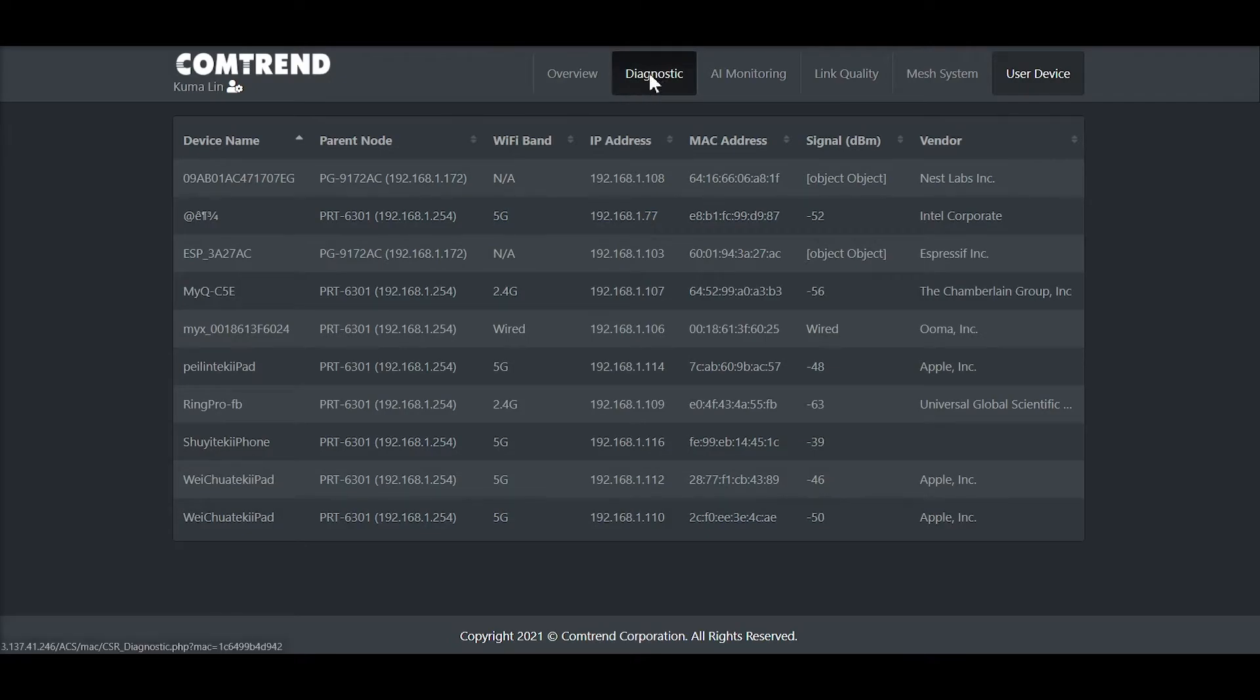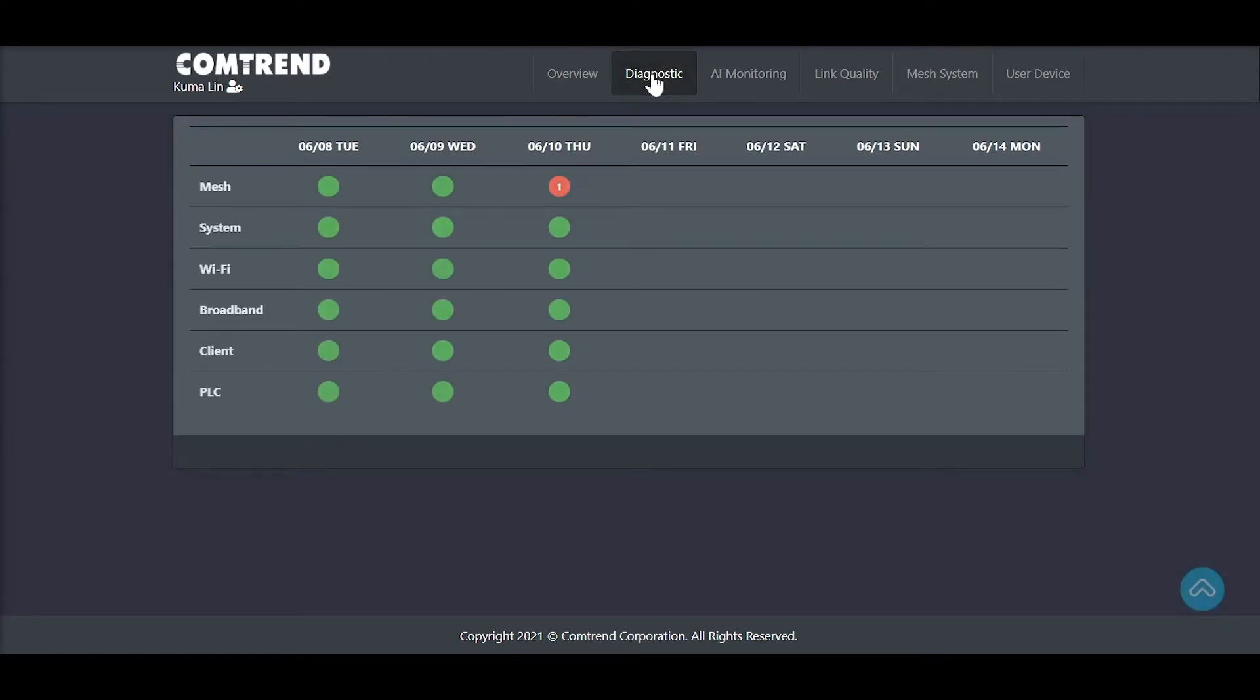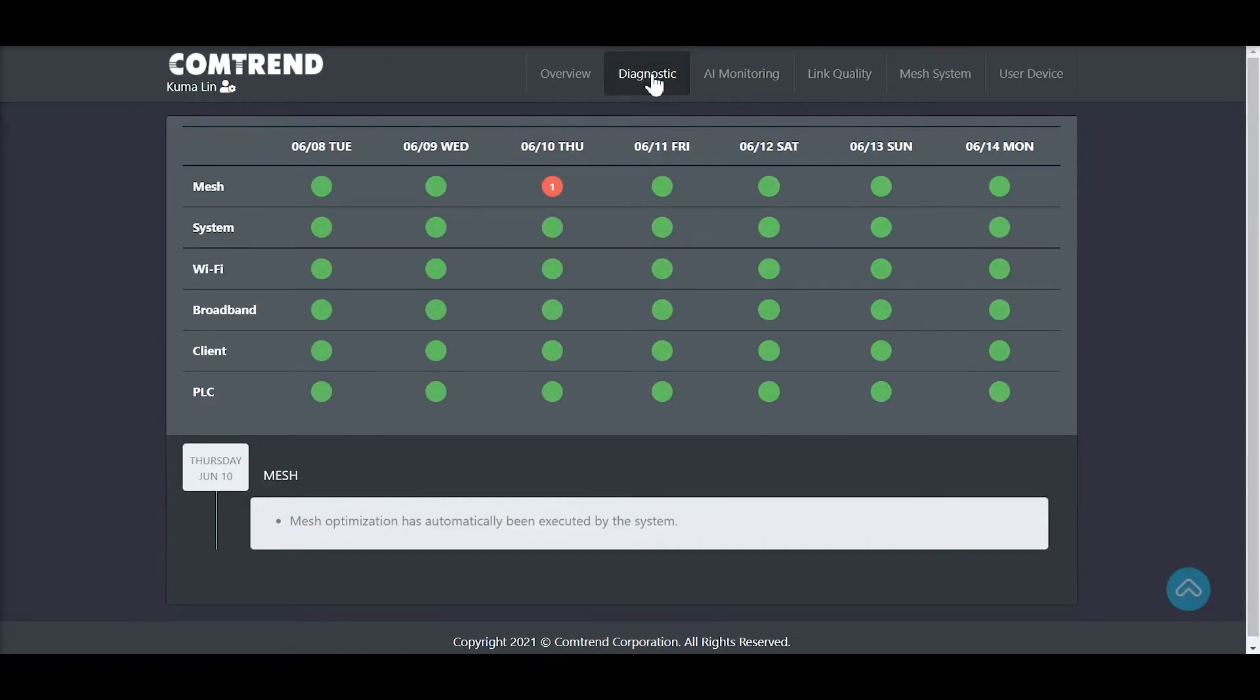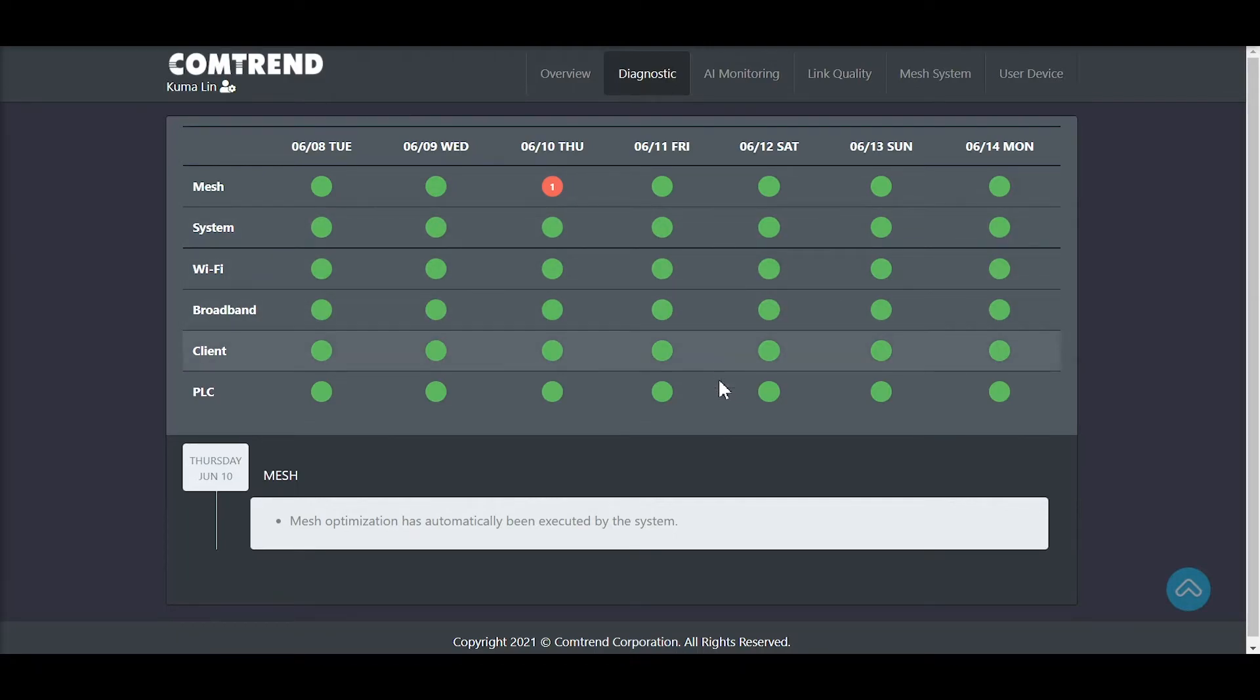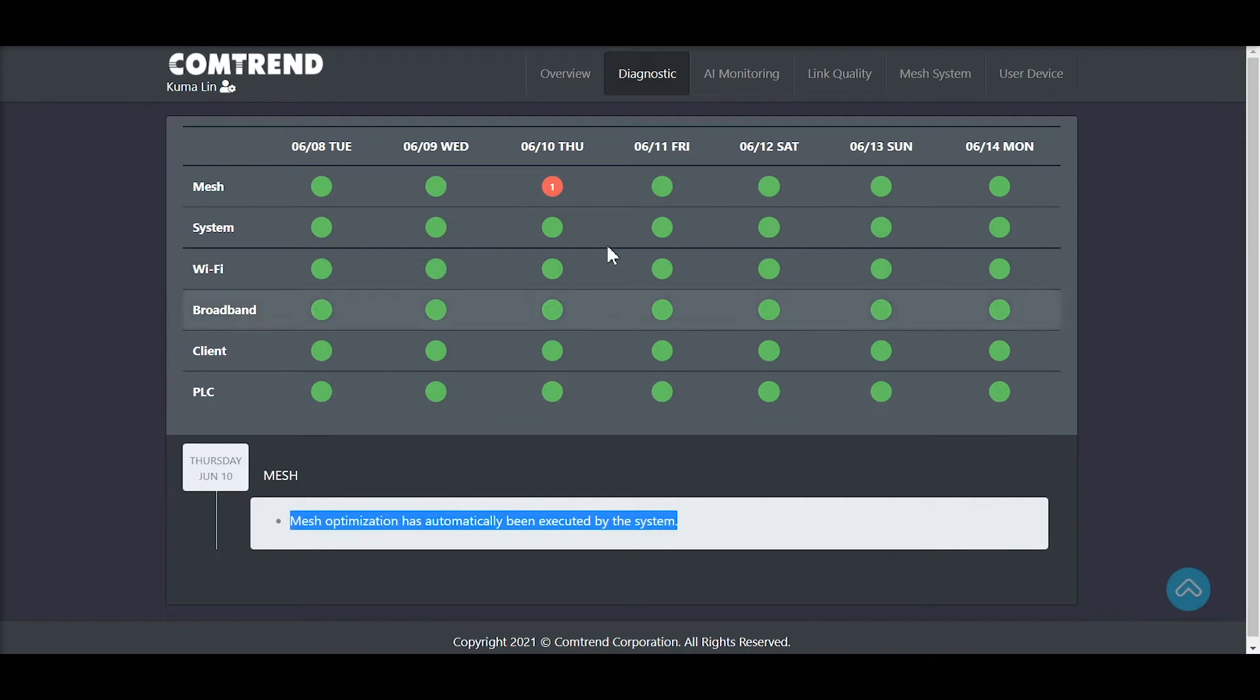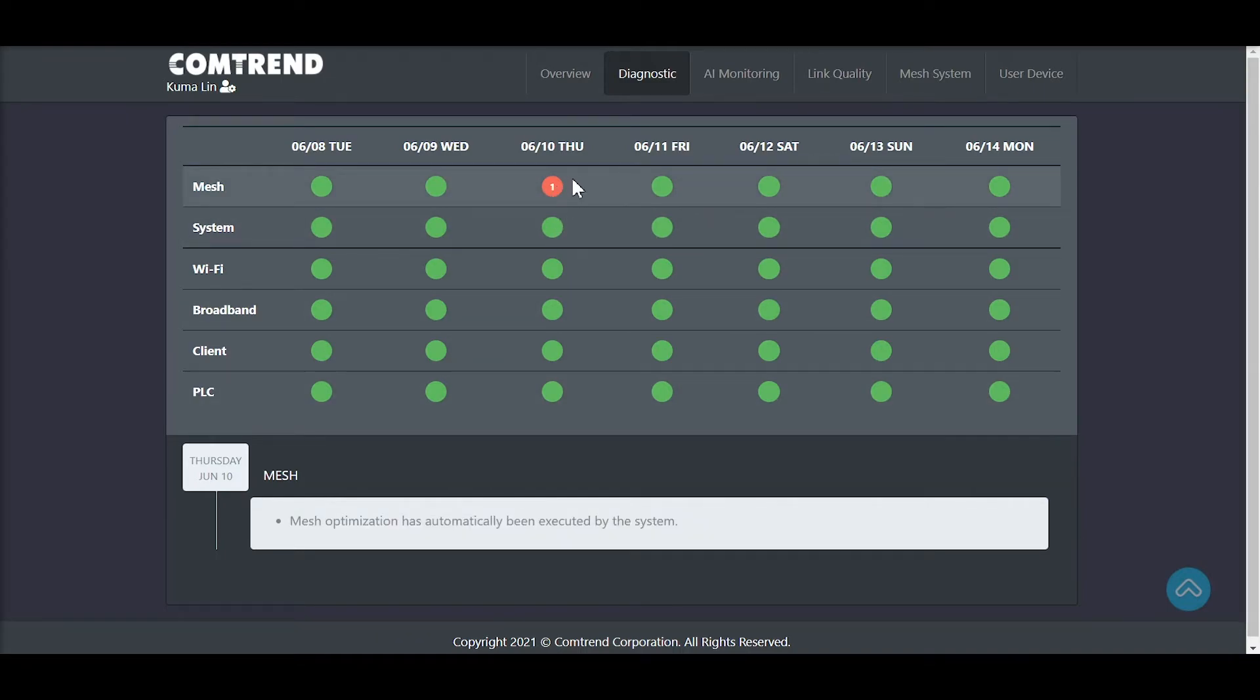Now we will move on to Diagnostic. This dashboard allows the CSR to identify performance issues and patterns of failure at a glance by providing a quick recap of critical systems within the home network over the past seven days. Performance is represented with color-coded and numbered indicators to easily identify the issues.